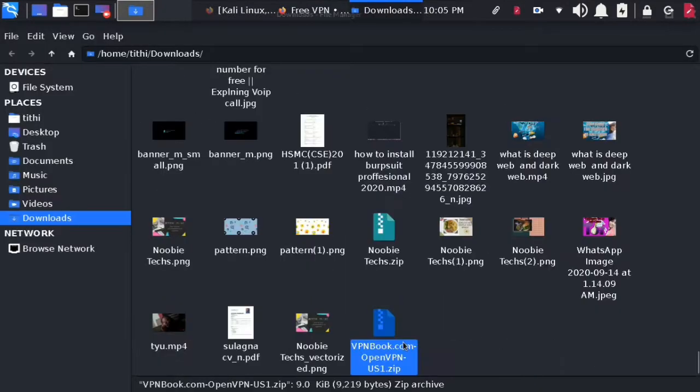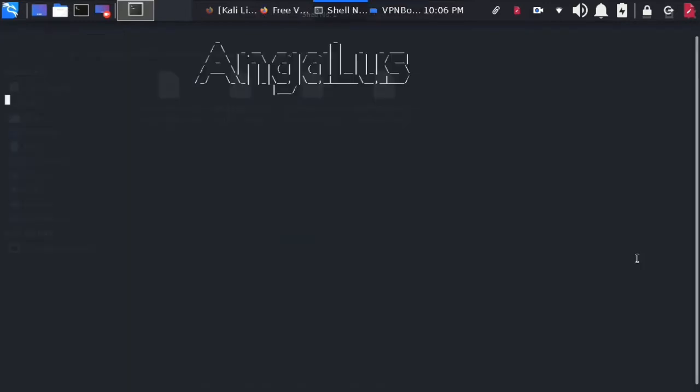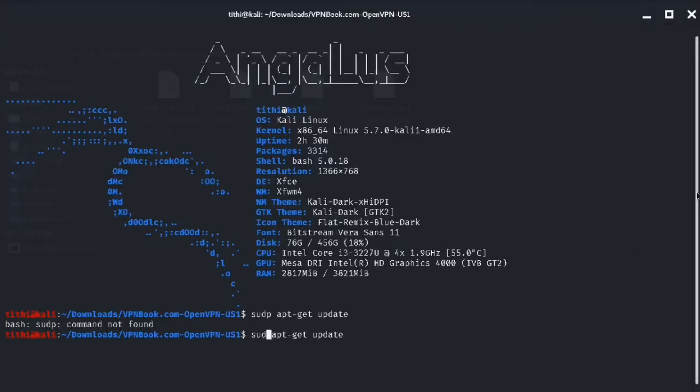After that, extract the downloaded file and open the terminal from that folder.